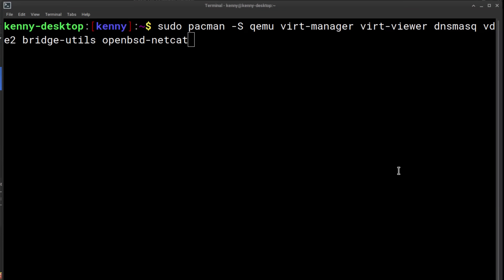You could also install libguestfs, which is a set of tools used to access and modify virtual machine disk images. I'll leave all of these packages in the description of this video so that you can just paste them in, but keep in mind they might have different names depending on what distro you're using.